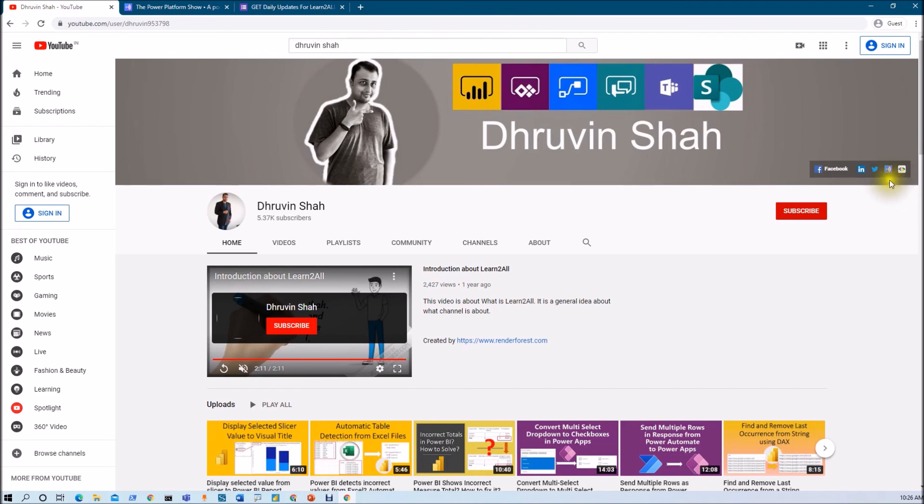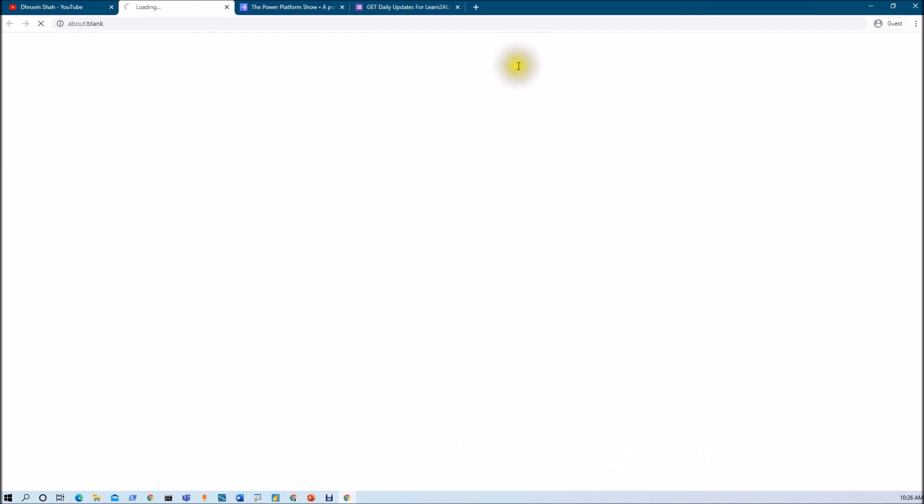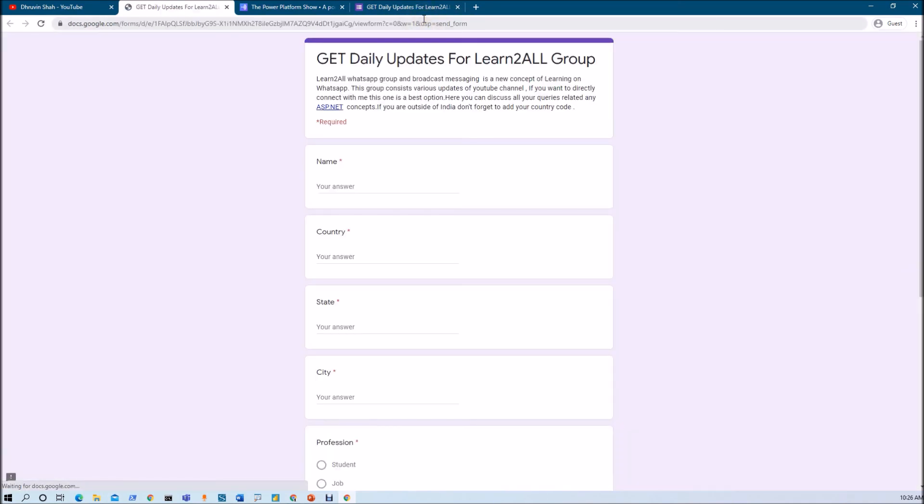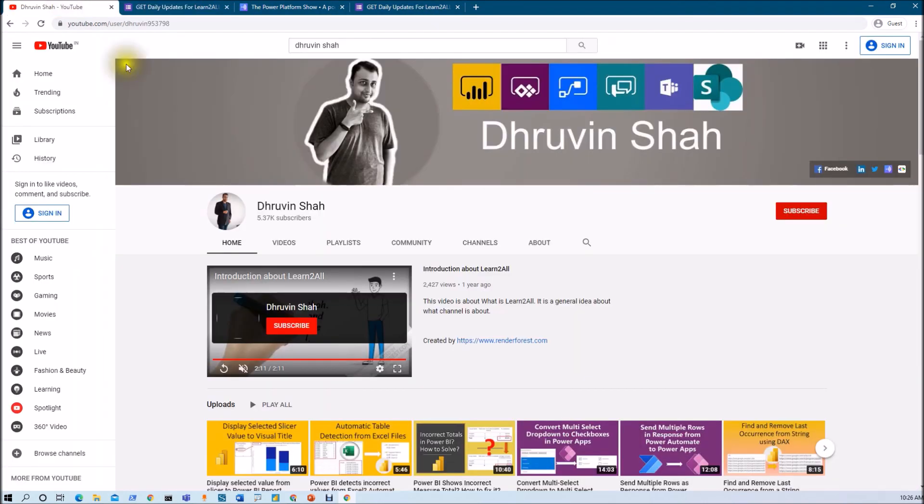If you wish to receive the daily notification from my channel to your WhatsApp number just click on this link. It will be redirecting you to this form, fill the form and you will be receiving daily notification about all my new videos on your WhatsApp number. Stay connected with me. Have a great day. Goodbye.